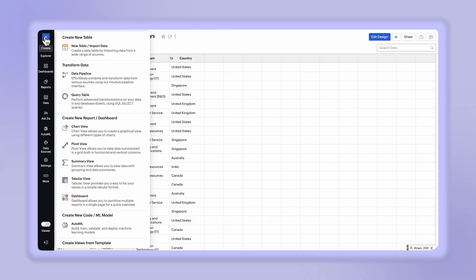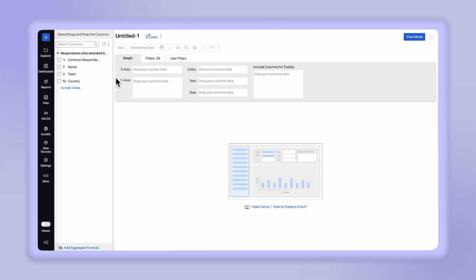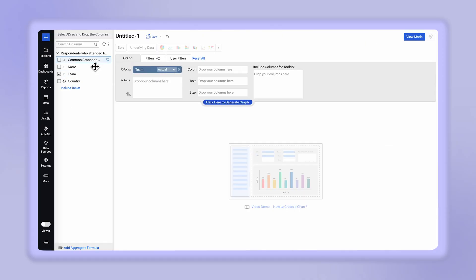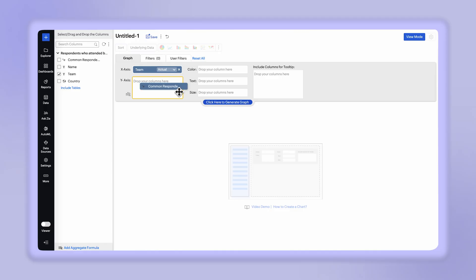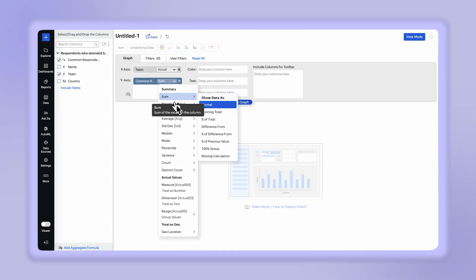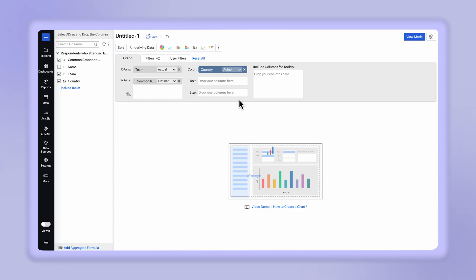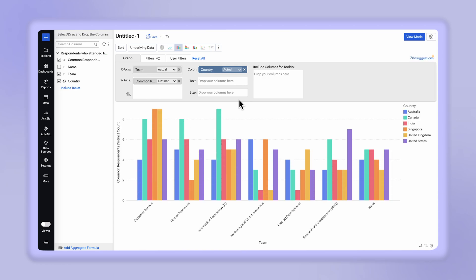Click plus create and select the chart view. Drag and drop the teams in x-axis, common respondents with distinct count in y-axis, and country in color tab. Click here to generate a report.